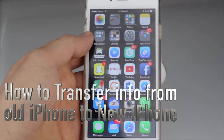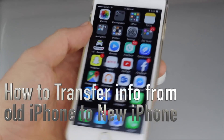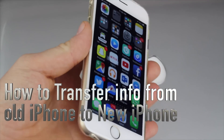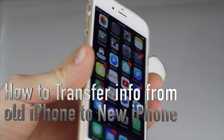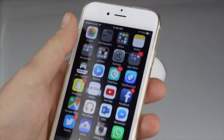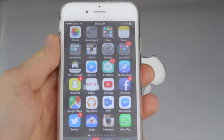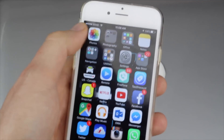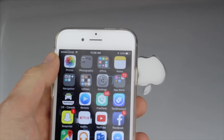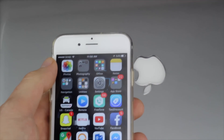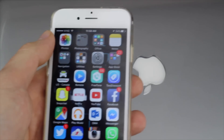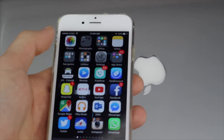Hey guys, I had a bunch of questions asking how do you transfer information from one iPhone to another. Let's say you're selling your old iPhone and getting a new one and have no idea how to transfer it. Apple actually makes it extremely easy. First, I would suggest syncing it up with iTunes on your computer so you have a backup there, but let's do it with iCloud.